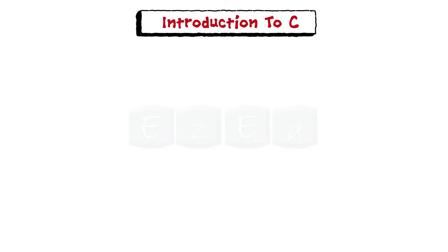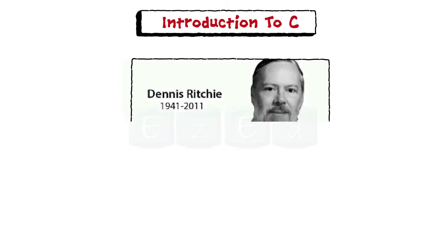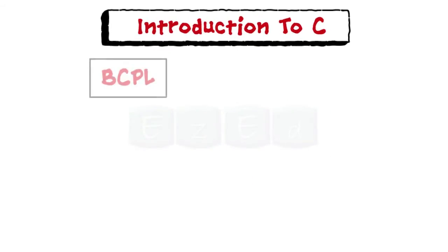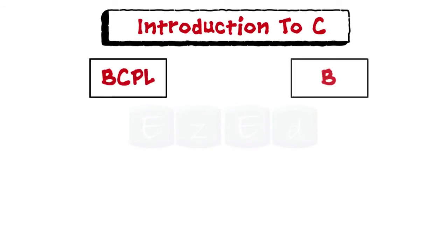C is a general purpose high level programming language written by Dennis Ritchie in 1972. It is based on its ancestors namely BCPL and B.